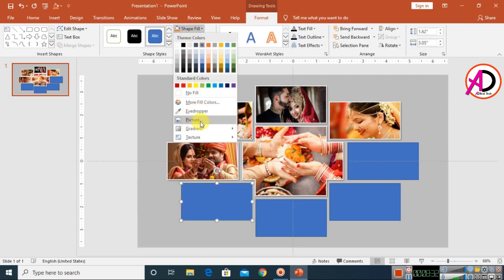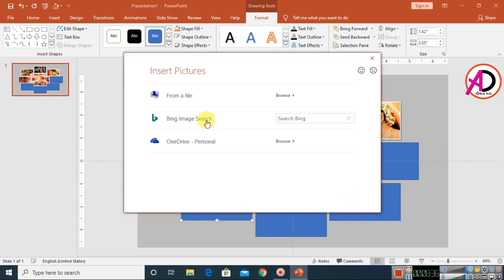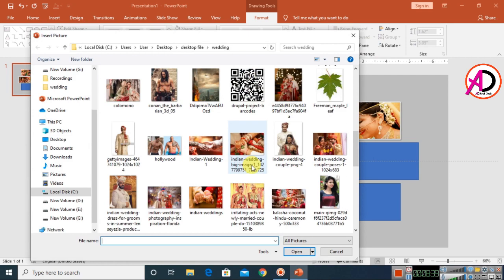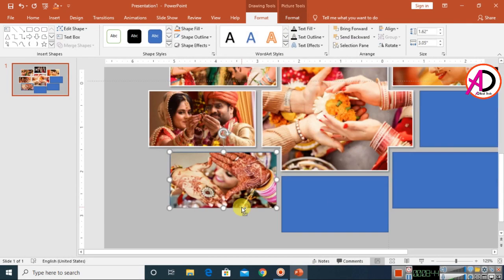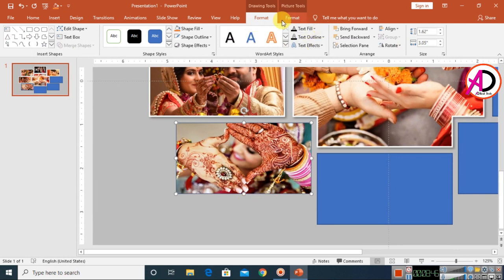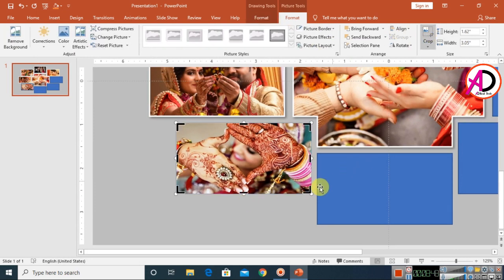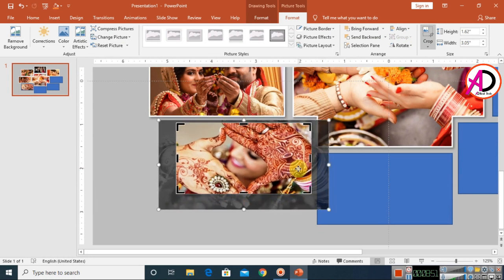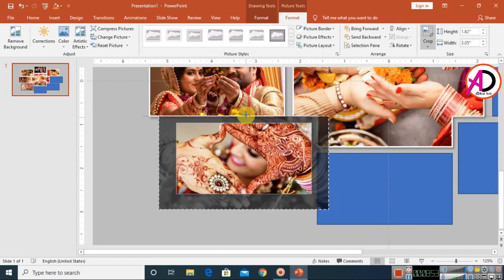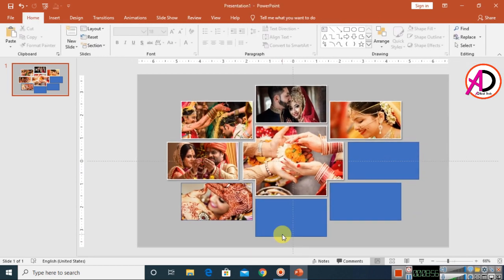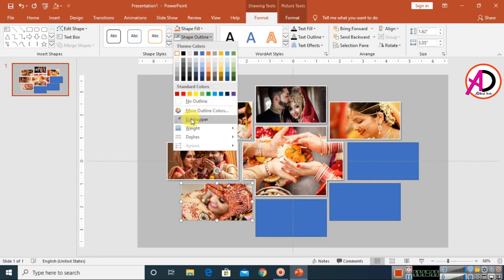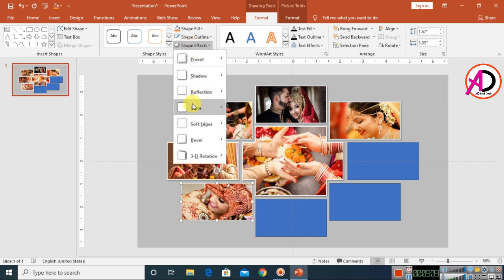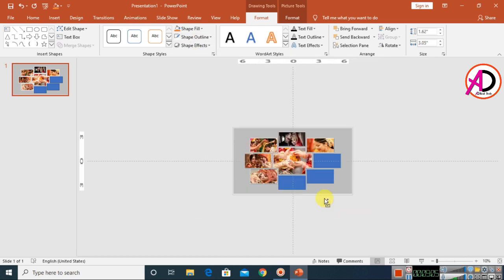Click on the next shape, choose Format > Shape Fill > Picture, and select an image. Use the Crop tool to adjust the height and position. Apply the same formatting: white outline, 2pt weight, and right shadow.